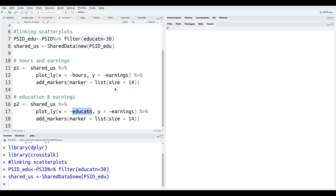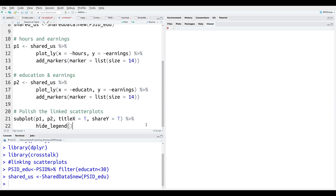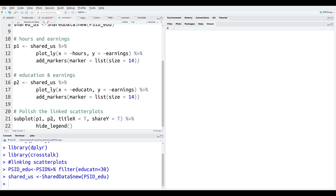Now we're going to make our plot using the subplot() function, which allows us to display multiple plots on one screen at a time — similar to the mfrow function you use when making a grid in base R. We pass p1 from line 11 and p2 from line 16. We set shareX to show titles on the x-axis, shared_y is set to TRUE because both plots share the same variable on the y-axis, and we hide the legend.